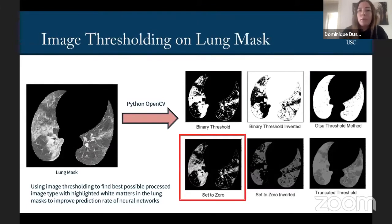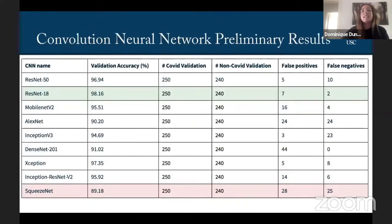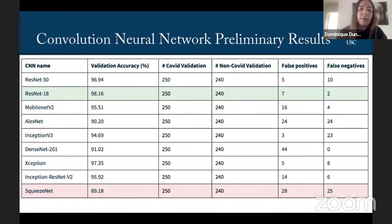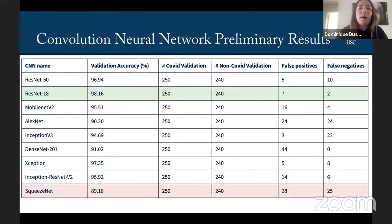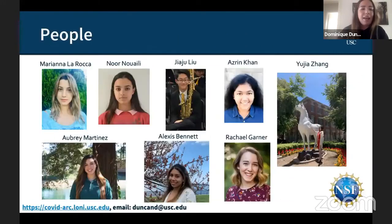We're also doing image thresholding on the lung masks, using image thresholding to find the best possible processed image type in the lung masks to improve the prediction rate of our neural networks. This is a table just on one of the data sets — that first one from Brazil that had about 1,200 COVID patients and 1,200 non-COVID images — and we did a comparison looking at various methods to compare convolutional neural networks and their accuracy. We found that ResNet-18 performed the best.